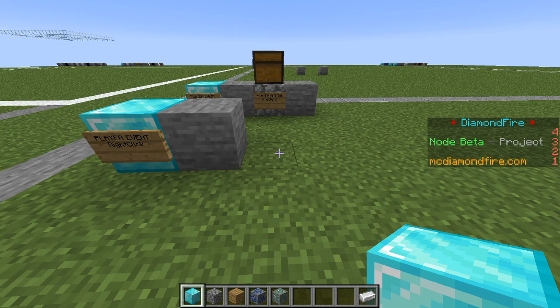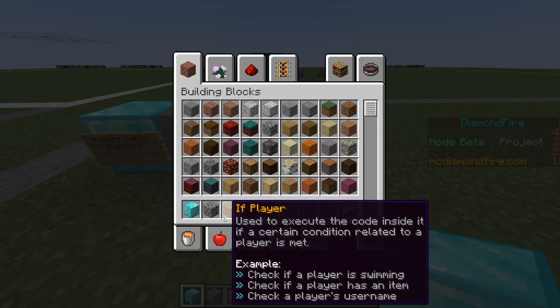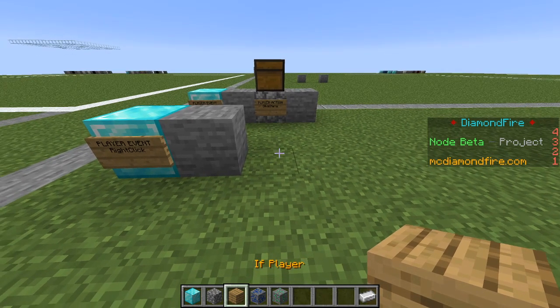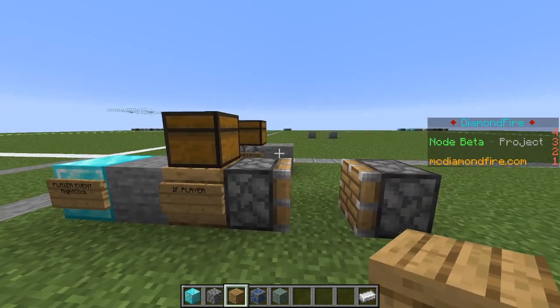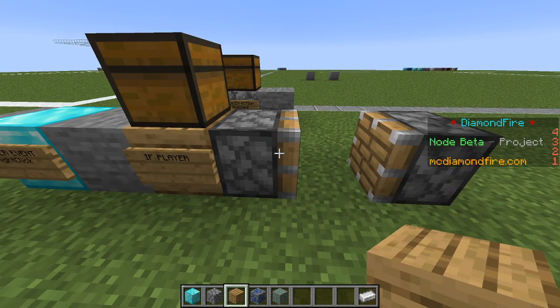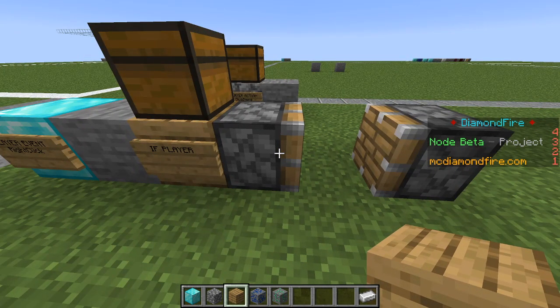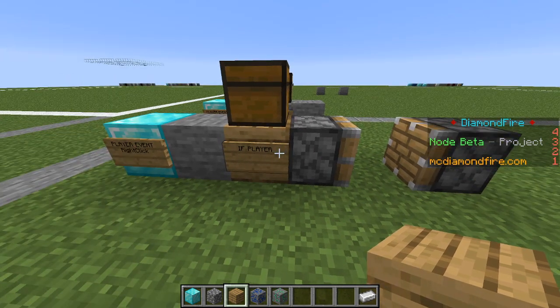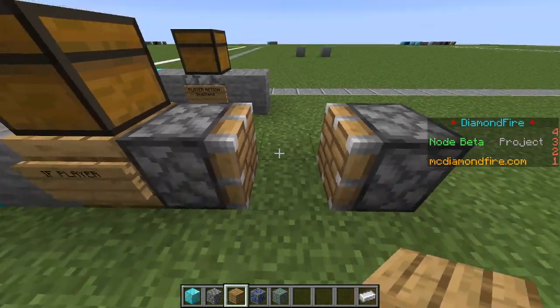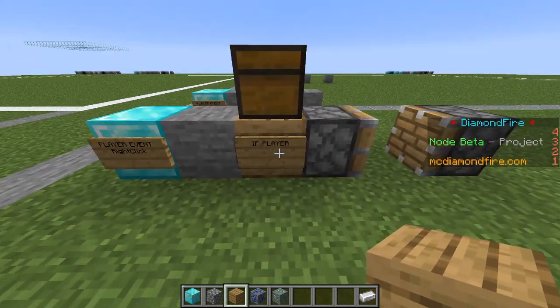We don't want to launch fire every time they right click — we want to do it only when they're holding the diamond. For that we are going to use the conditional if player block, which will only execute code when a certain condition is met. We're going to place this down and you can see it looks a little different. We have these pistons, and if you have worked with text-based coding languages before, these function just like brackets — they define the beginning and end of the if statement.